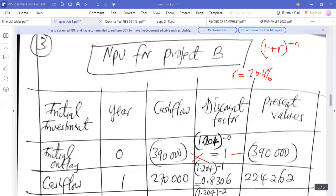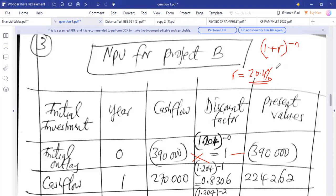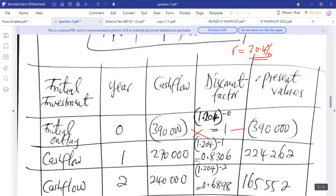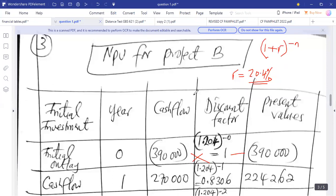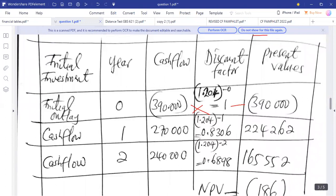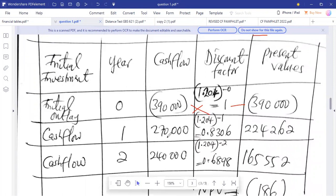We are now finding the NPV for project B using the cost of capital of 20.4%, which is also the discount factor value. The initial investment for project B was $390,000. Cash flow year one was $270,000, and cash flow year two was $240,000.